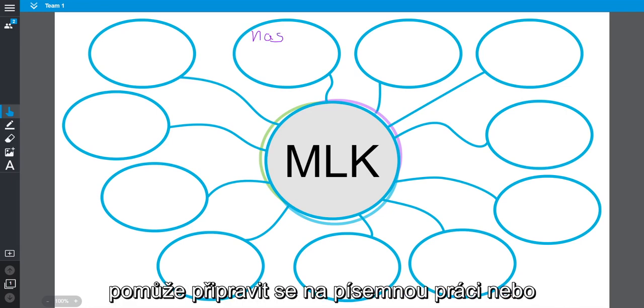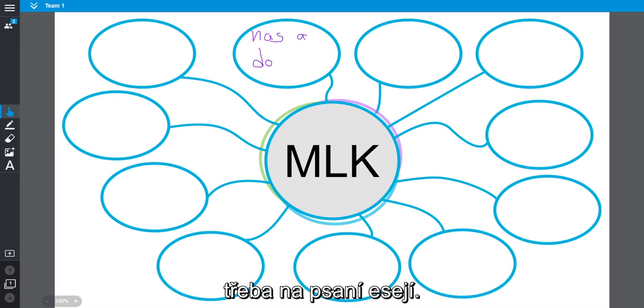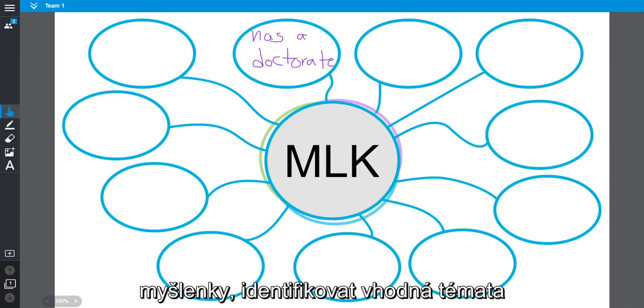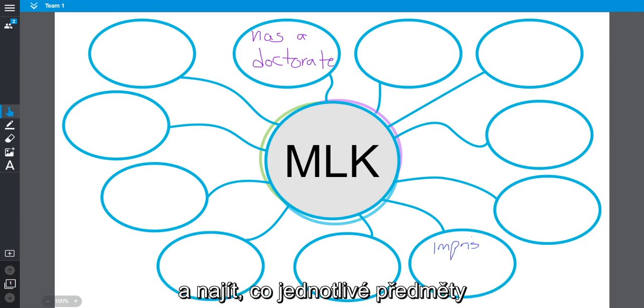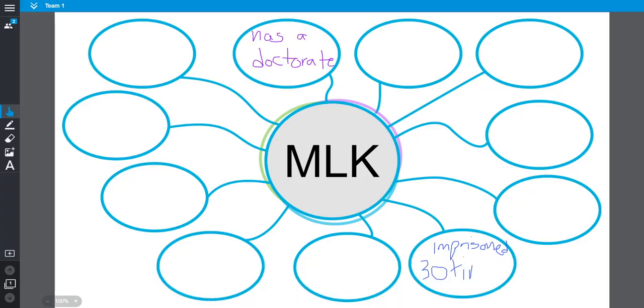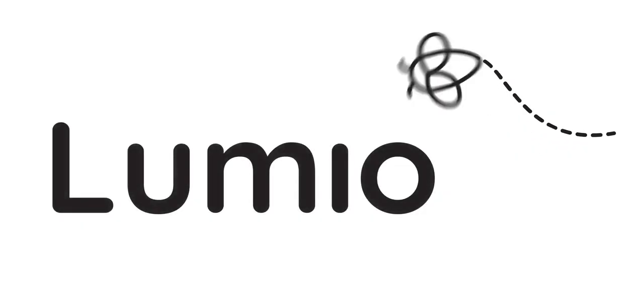Brainstorming is a great way to help students get ready to write a report or essay. It allows them to organize their thoughts, identify themes, and make connections about a topic in one place before moving on to a formative assessment.